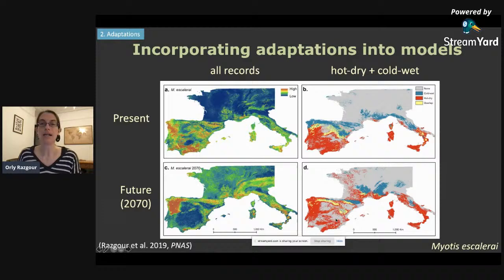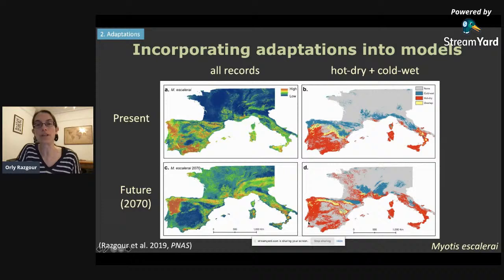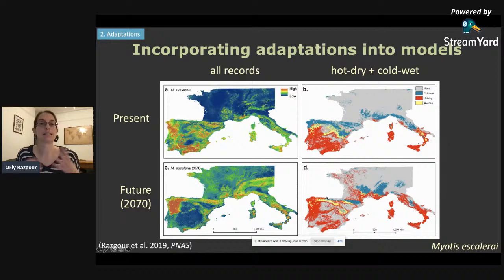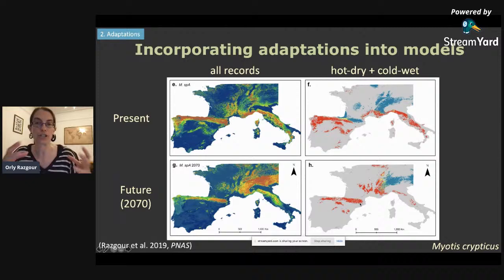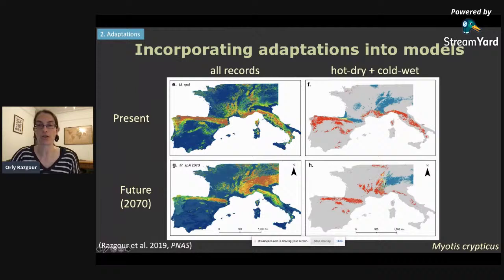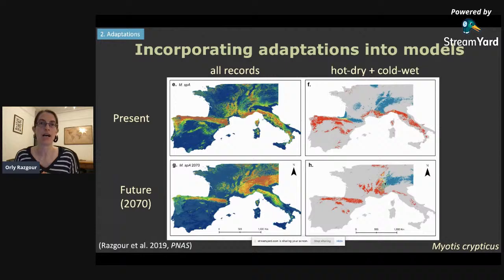The models on the right were generated separately for individuals associated with hot and dry conditions (in red) and cold and wet conditions (in blue), with yellow showing areas of overlap. Comparing the two future maps together, when we take adaptive variation into account we have much more reduced range losses, and much of the Iberian Peninsula still remains climatically suitable for these bats. In Myotis crypticus, we see the same situation, but interestingly we also see an expansion of hot and dry genotypes at the expense of cold and wet genotypes, which entirely disappear from the Iberian Peninsula, southern France, and Italy with the exception of the Alps. This work shows the importance of considering adaptive variation when modeling species responses to climate change — otherwise we are overestimating range losses.